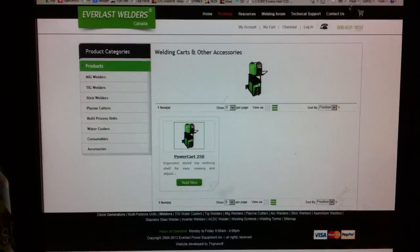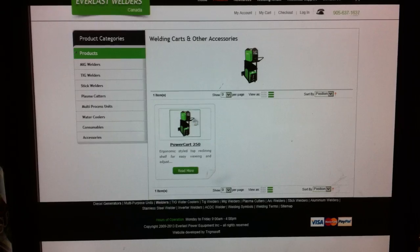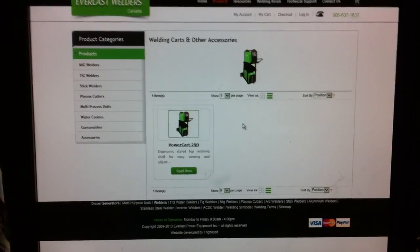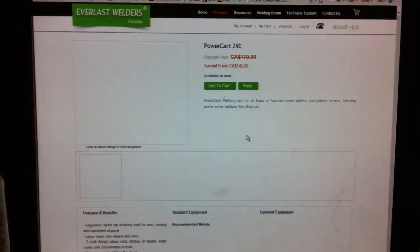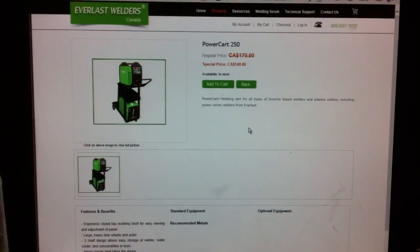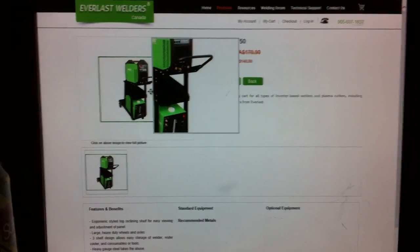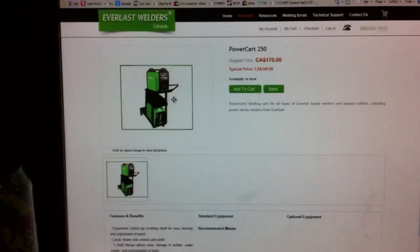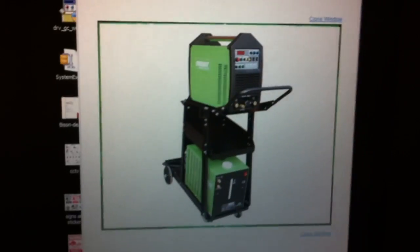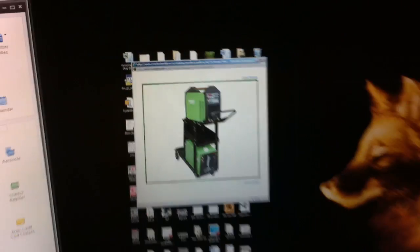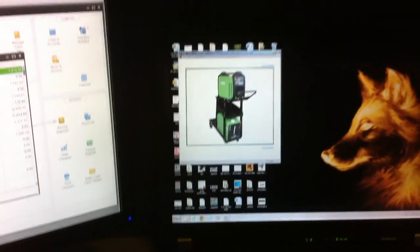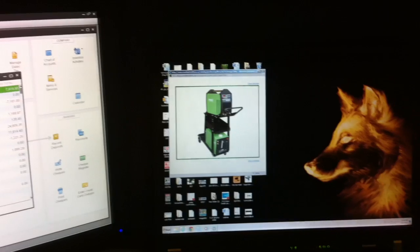And of course, a welding cart. Because most people when they buy a welder, the first project they make with the welder is a welding cart. So I just had that pop up on the second screen there.